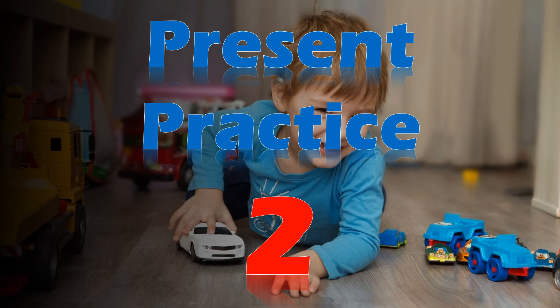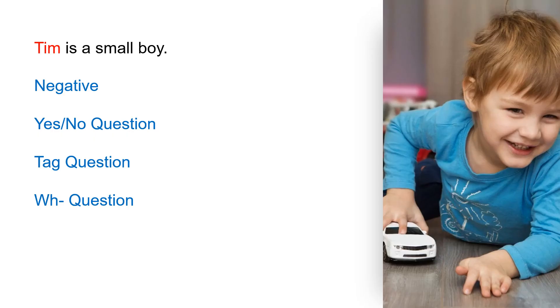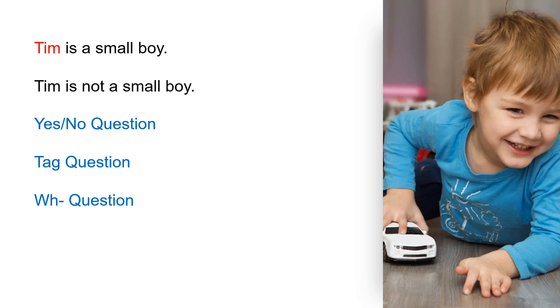Present practice. Tim is a small boy. Negative: Tim is not a small boy.